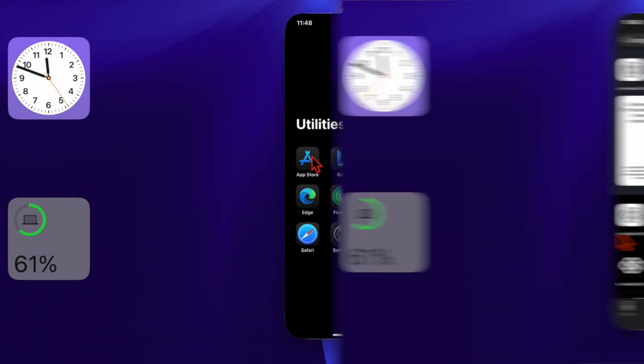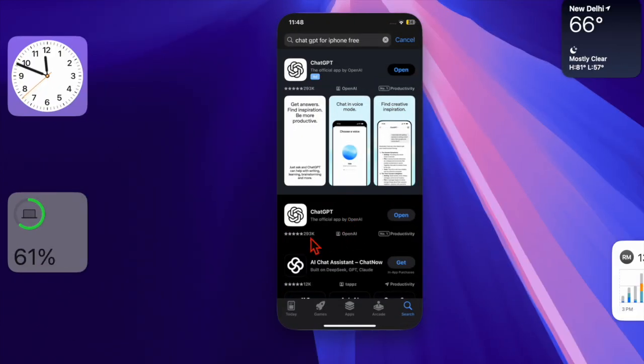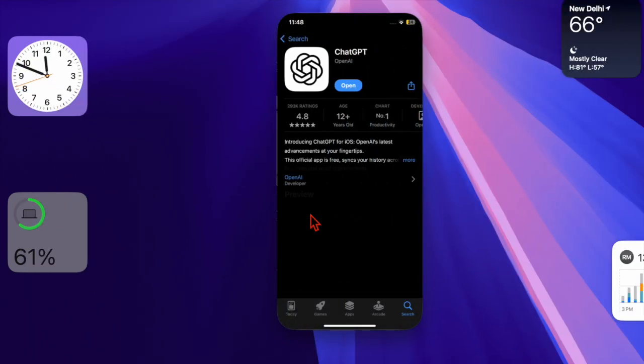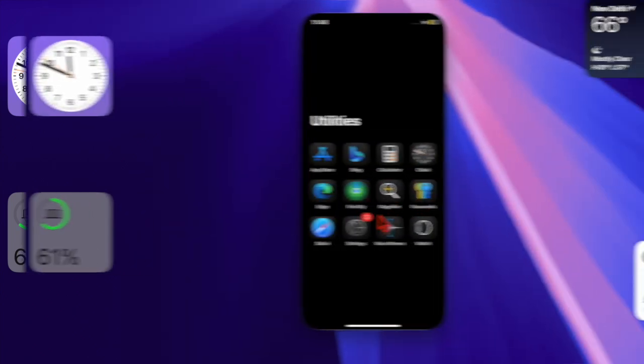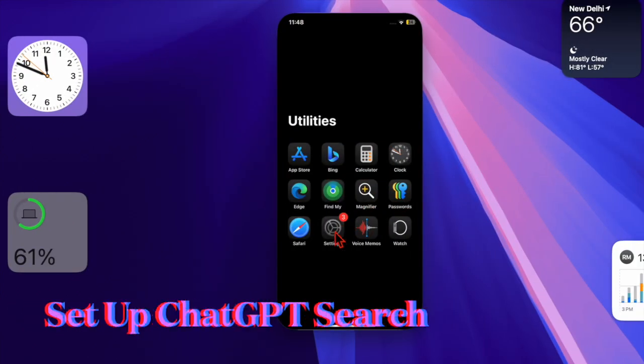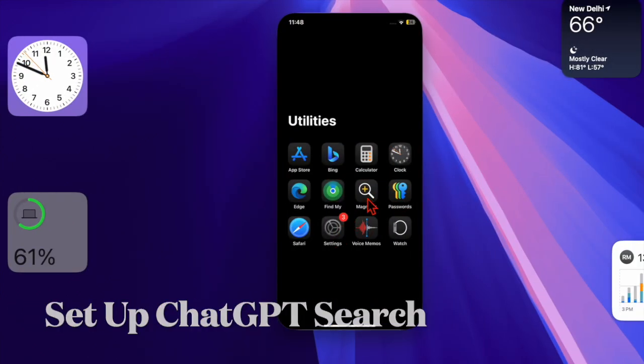Just open the App Store, then you have to find the ChatGPT app, and after that you can download it or install the latest update depending on your needs. Then you have to open the Settings app on your iPhone or iPad.